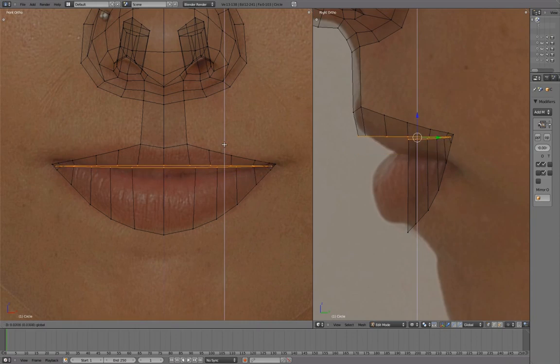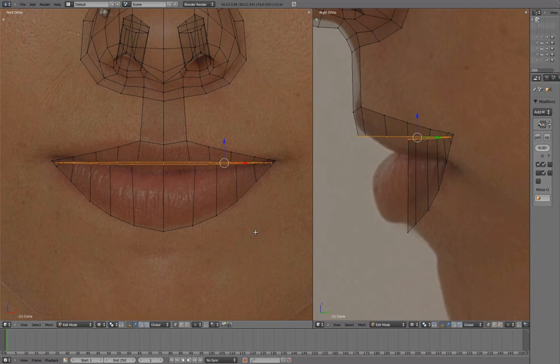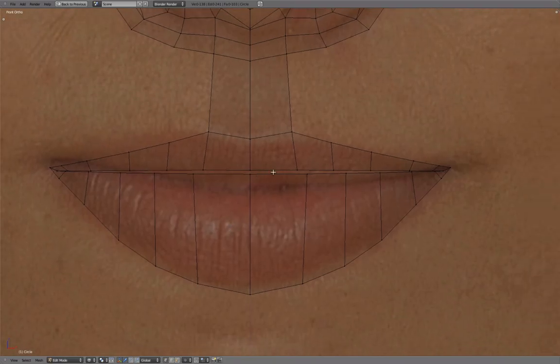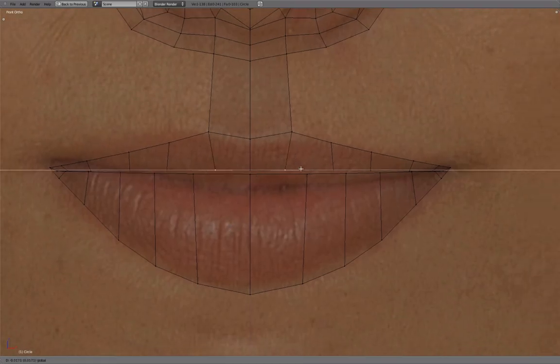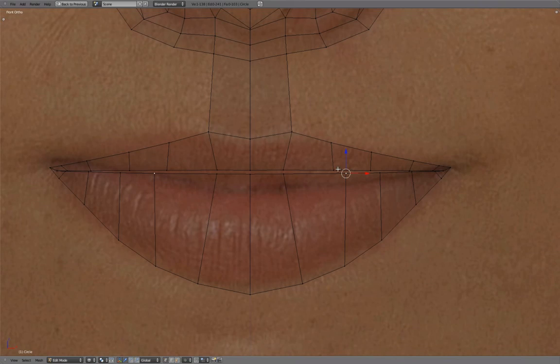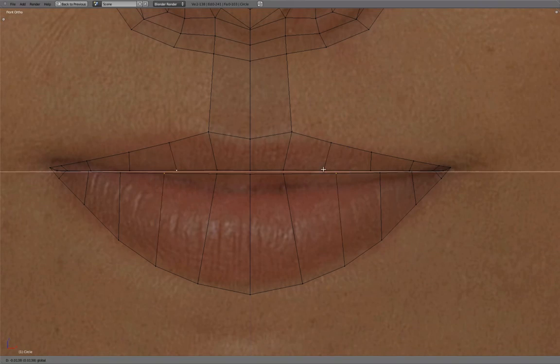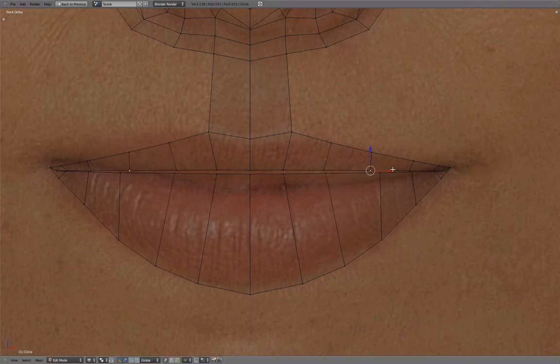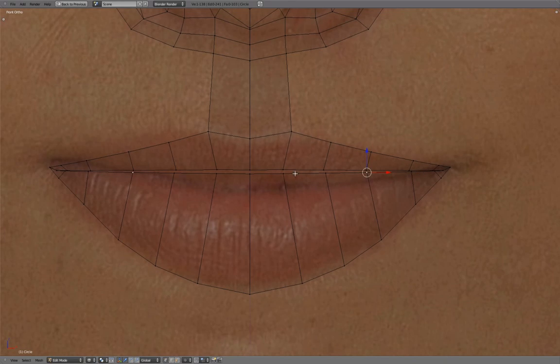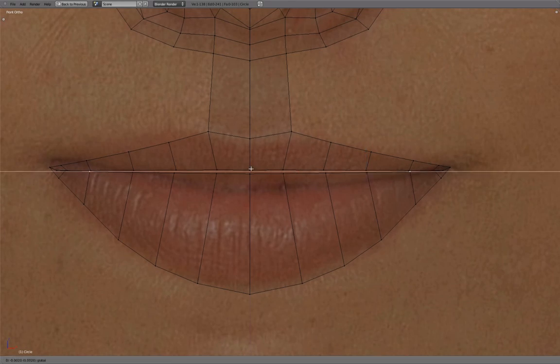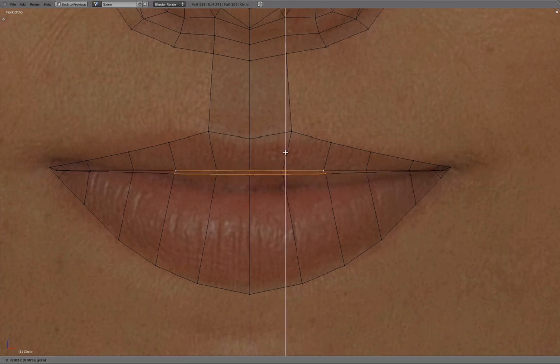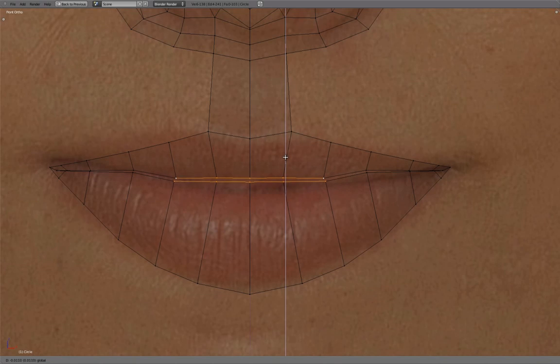Align to the outer corner of the mouth. Translate in, creating a slight angle. And adjust to match both reference images as closely as possible.